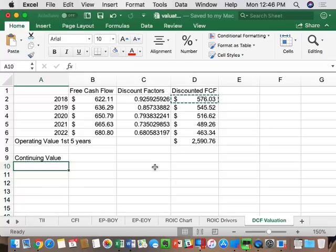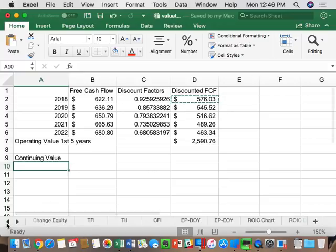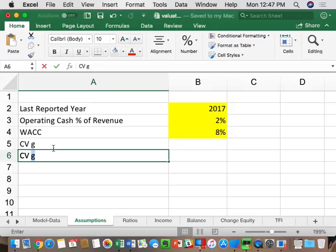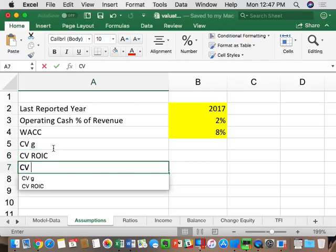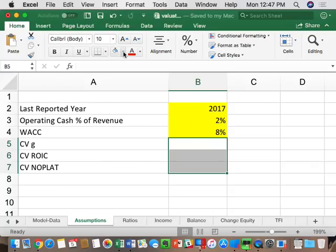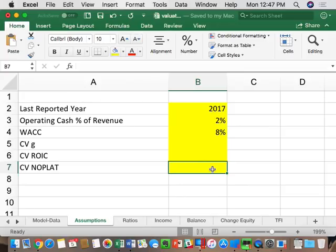The key value driver's formula is: NOPLAT × (1 − G/ROIC) divided by (WACC − G). We need four inputs: continuing value G, continuing value ROIC, continuing value NOPLAT, and WACC. On the assumptions tab I'll add those in yellow as changeable assumptions. For G we'll default to 3%, which is consistent with how the US economy has grown over the last 100 years. Most mature US companies will have Gs in the 2%–3% range.